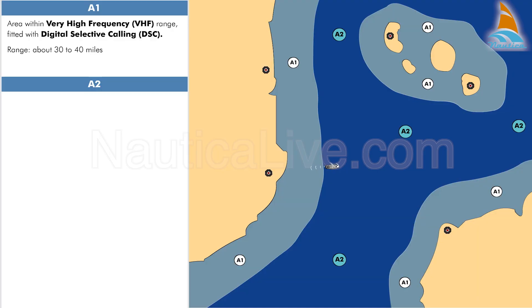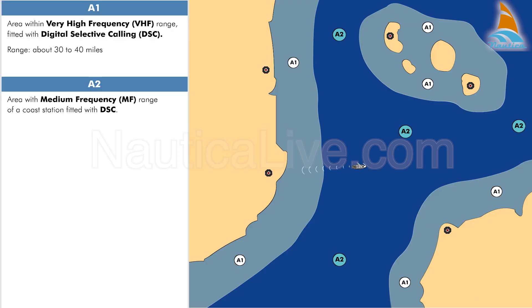Sea Area A2 is an area within medium frequency MF range of a coast station fitted with DSC. This range is about 150 miles.